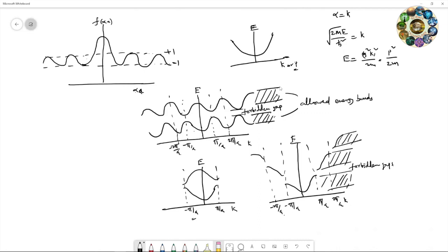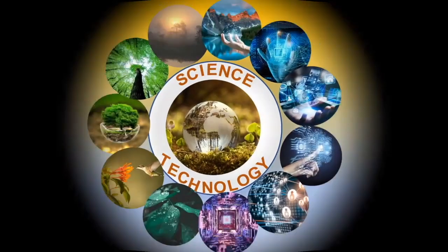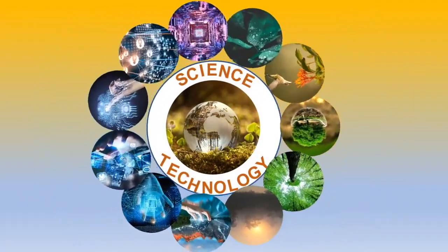In this way, the allowed and forbidden energy bands are formed in single crystalline materials. This more rigorously discusses the formation of energy bands in solid crystals. This is very crucial for understanding semiconductor-based devices. Next time, we will see further discussion on semiconductors. To see more videos like this, please consider subscribing.